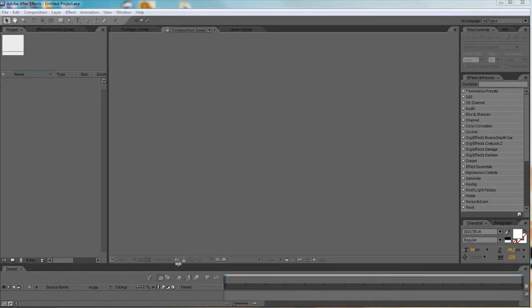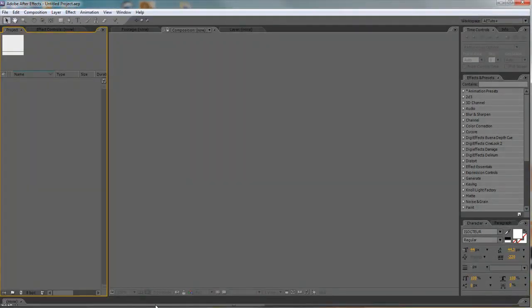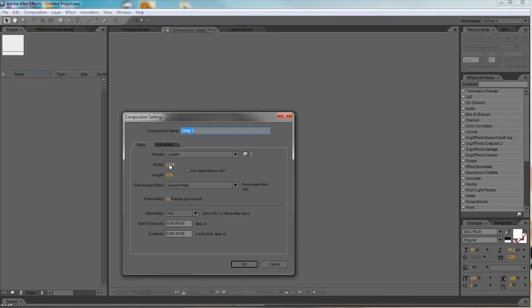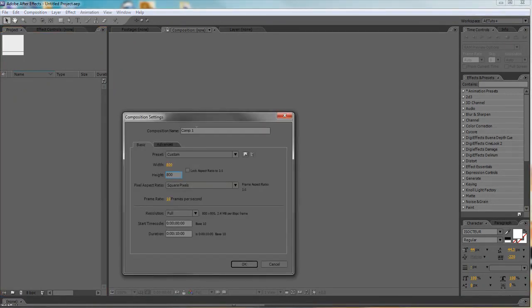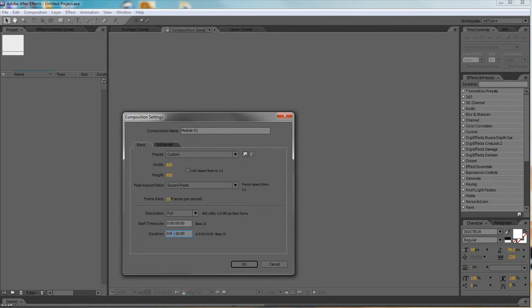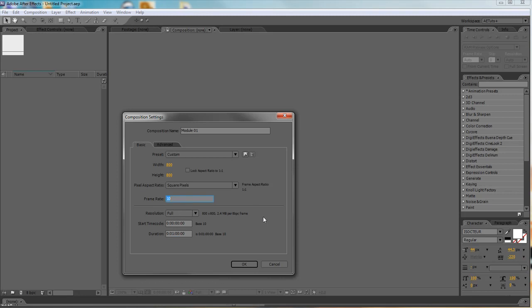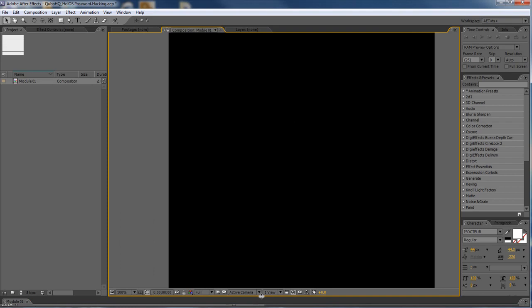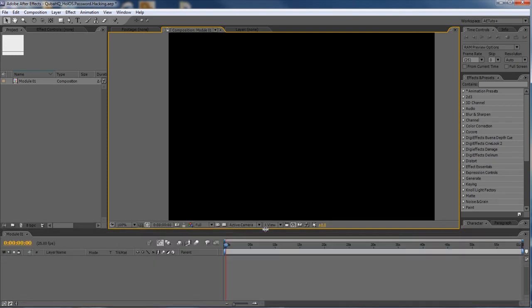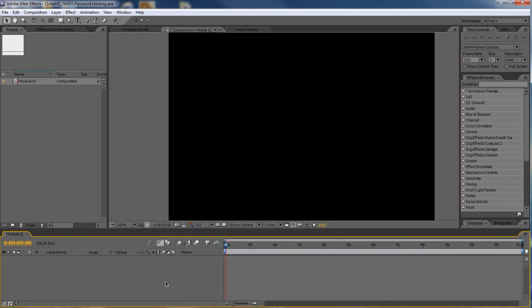We're going to start with a simple square composition, 800 by 800 pixels. We can call it module 01. We're going to have a number of them just to be on the safe side. Let's make the composition fairly long, perhaps even one minute. I'm going to switch it to 25 frames per second and I think we're good to go. We're going to start by creating our grid.